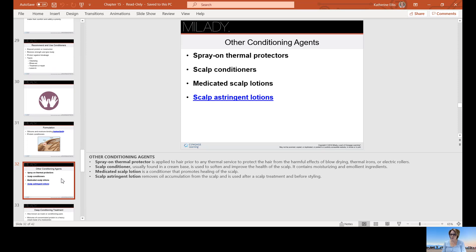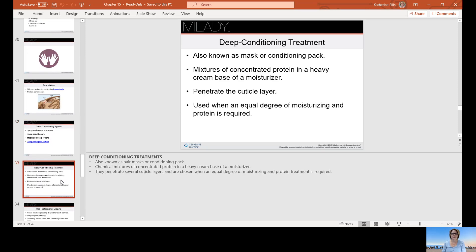Not every hair type needs to be flat ironed at 450 degrees — that's why there's a temperature gauge. Even when blow drying, adjust your temperature accordingly: use a high setting to remove most excess moisture, then bump it down to medium — you don't have to keep it on high for the entire blow dry. Deep conditioning masks, also called conditioning packs, are mixtures of concentrated protein and heavy cream-based moisturizer. They penetrate the cuticle layer and are used when an equal degree of moisture and protein is required — they may be marketed as deep conditioners or reconstructors.